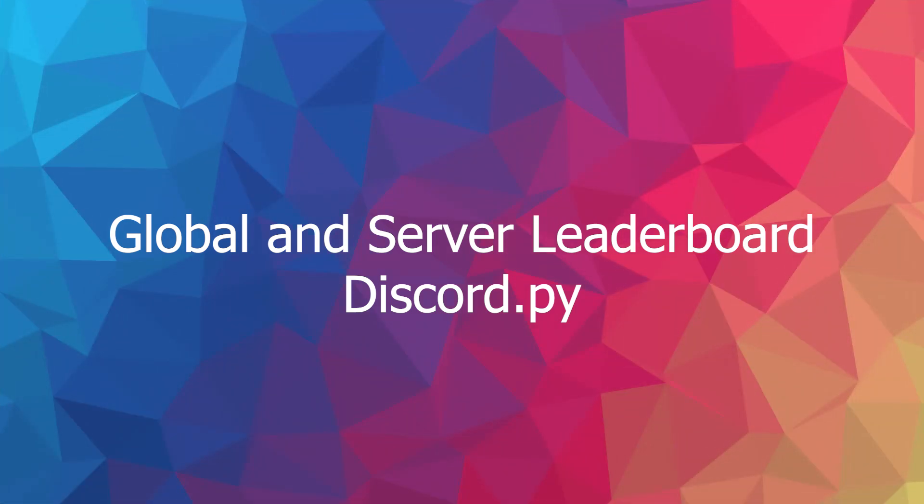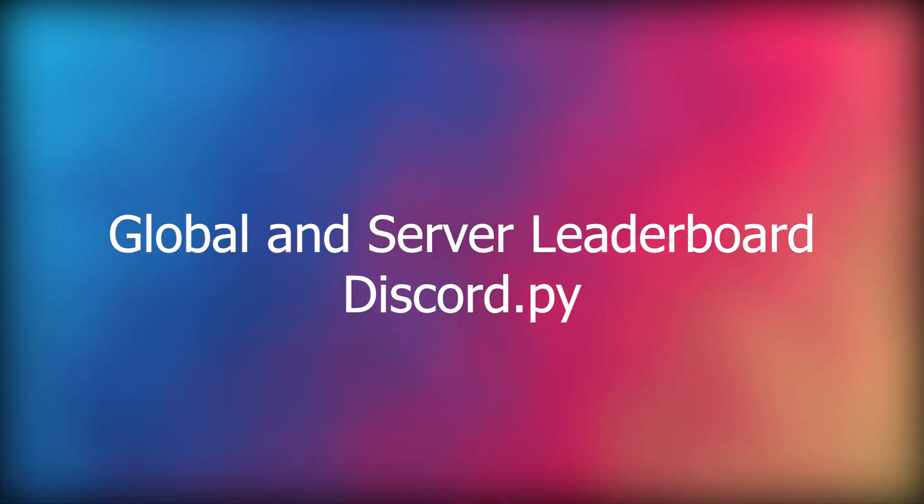Hello everyone and welcome to my new video on how to make your own Discord bot in Python. In today's video we're going to make a global leaderboard and local leaderboard in discord.py using the Pillow module. So let's get right into it.